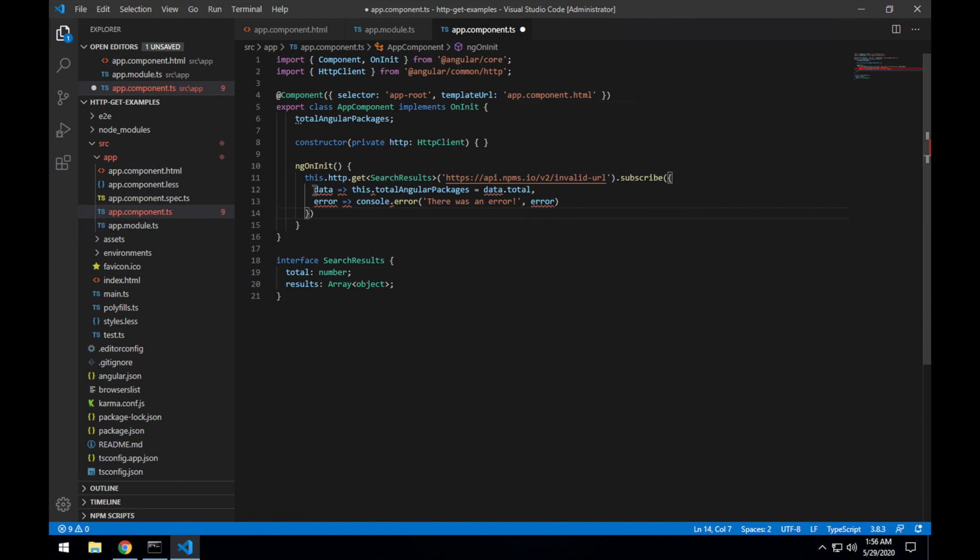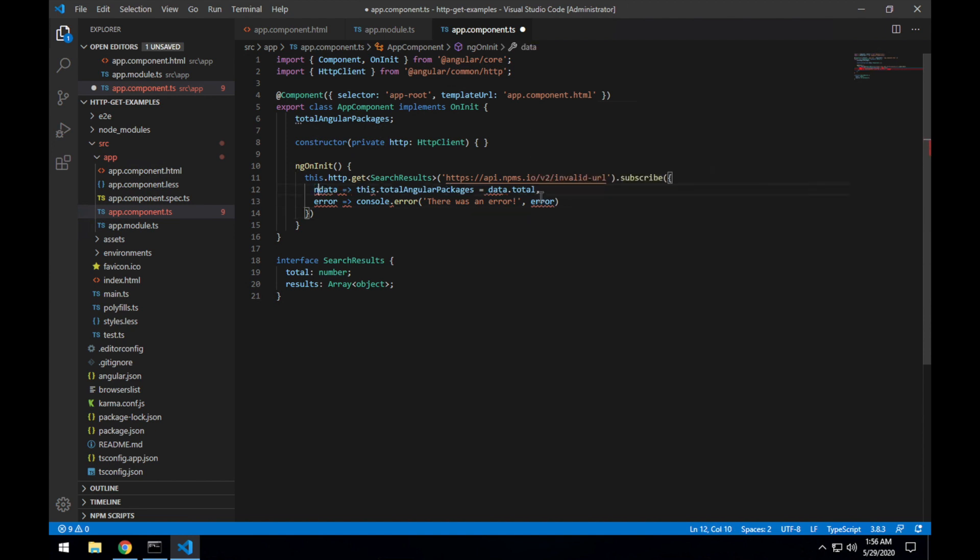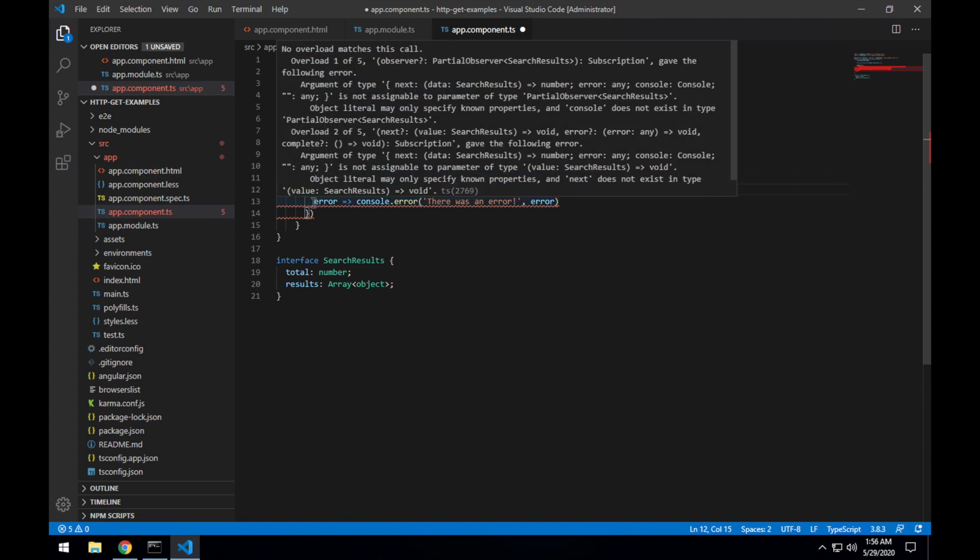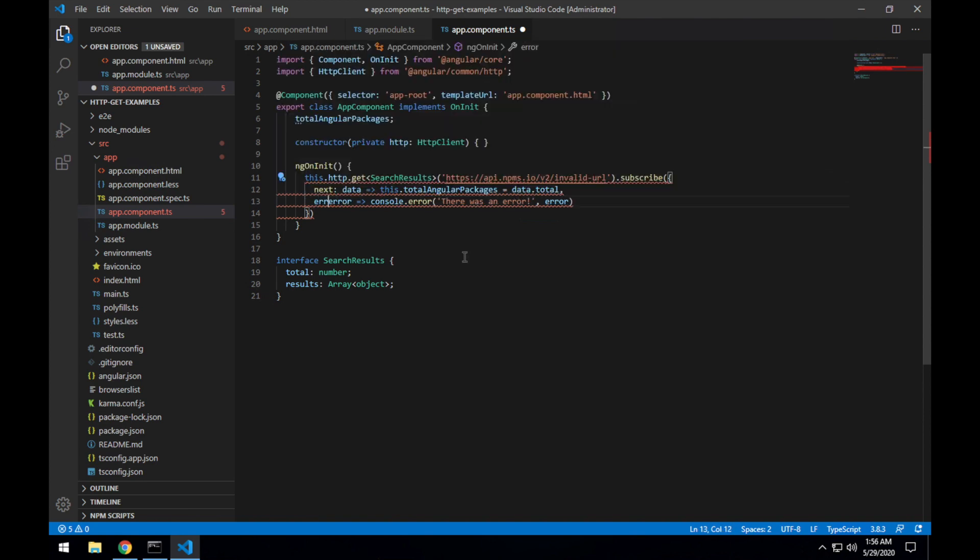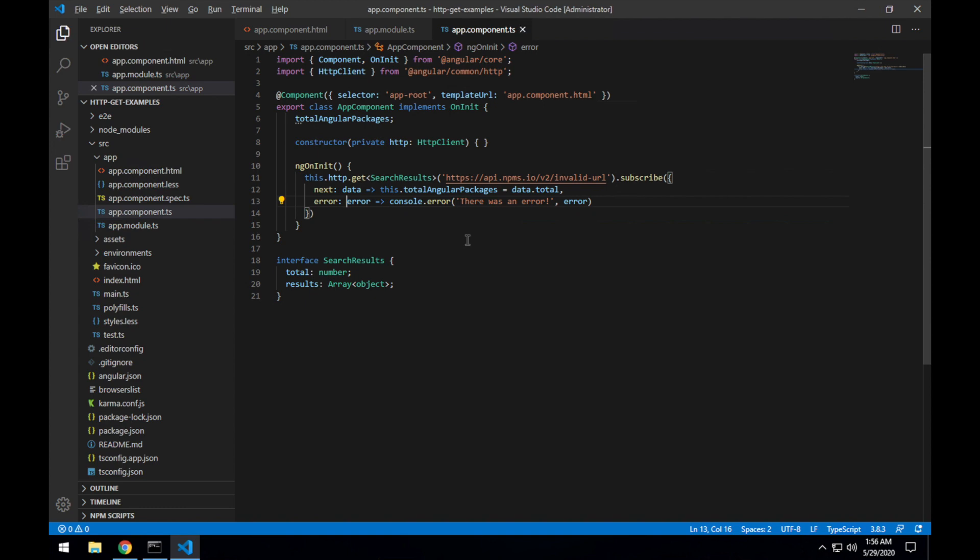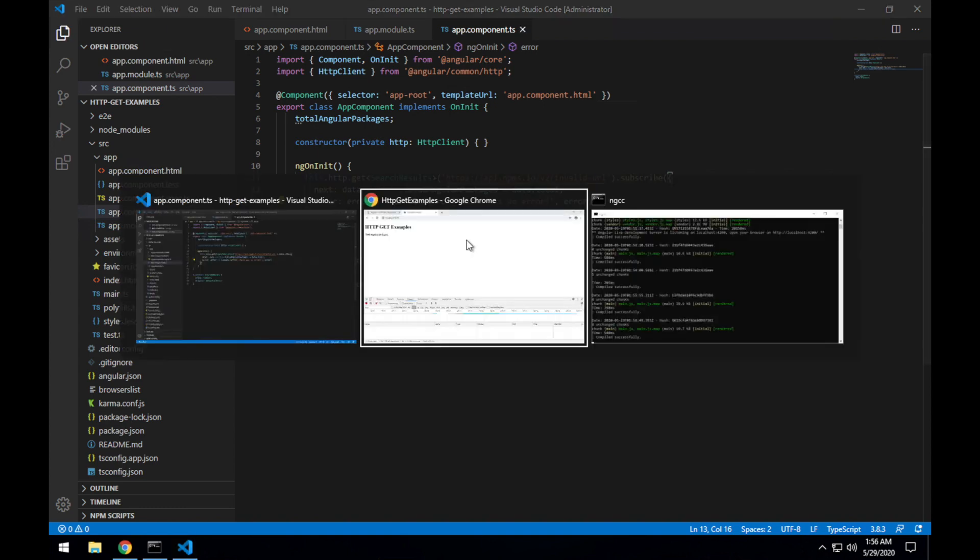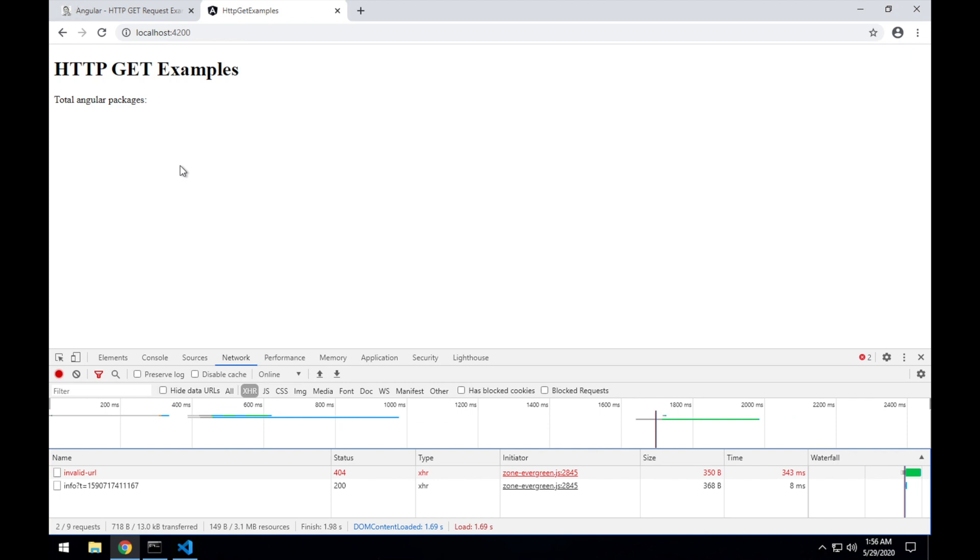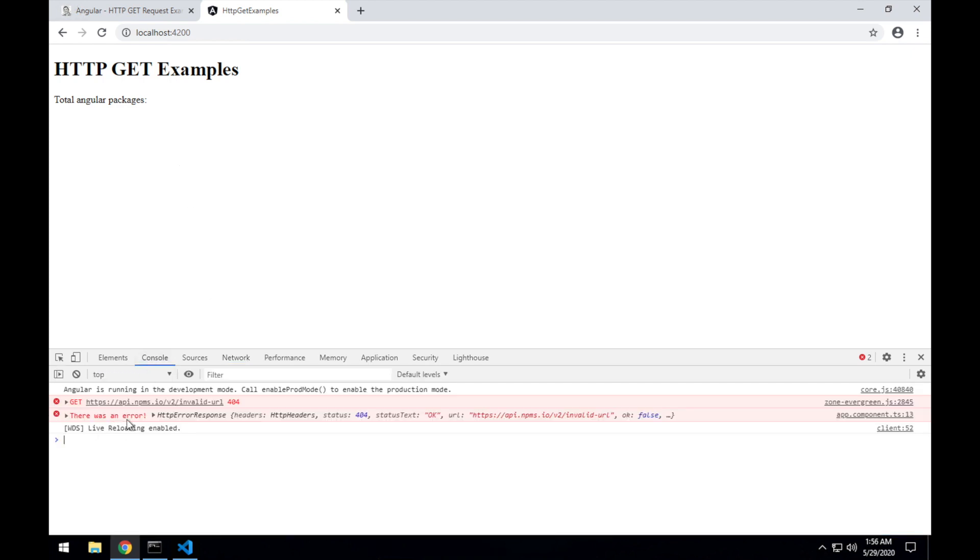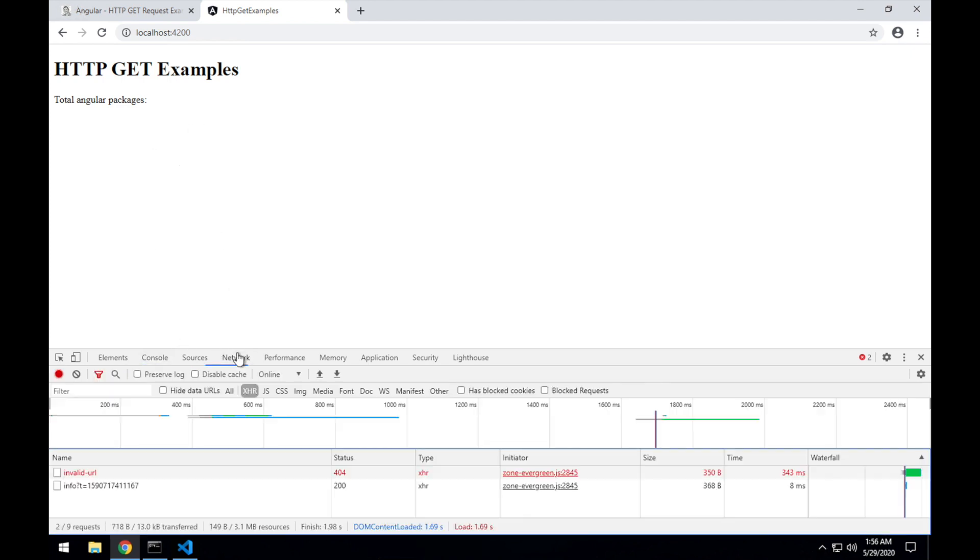Where the success callback is named next and the error callback is named error. So if I save that, it should work exactly the same way as it does there.